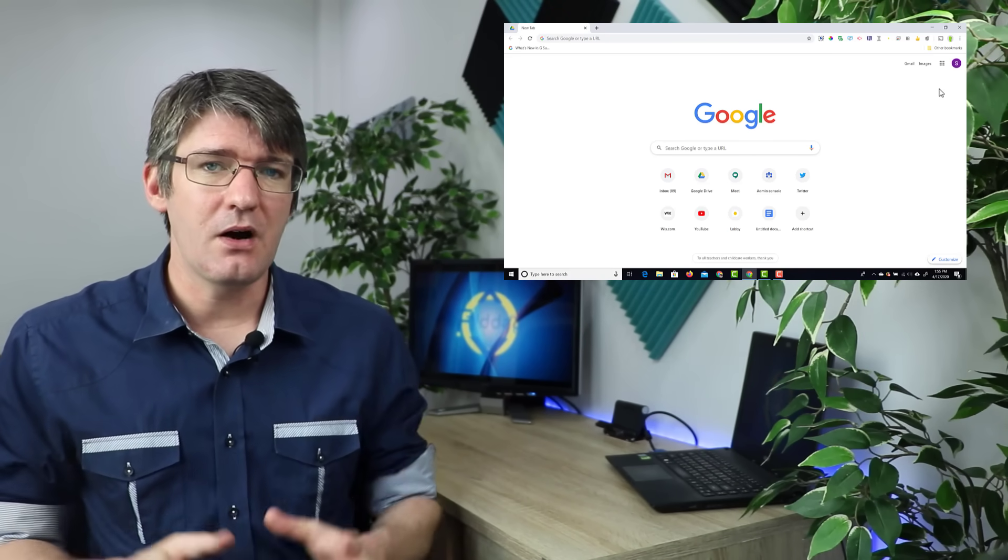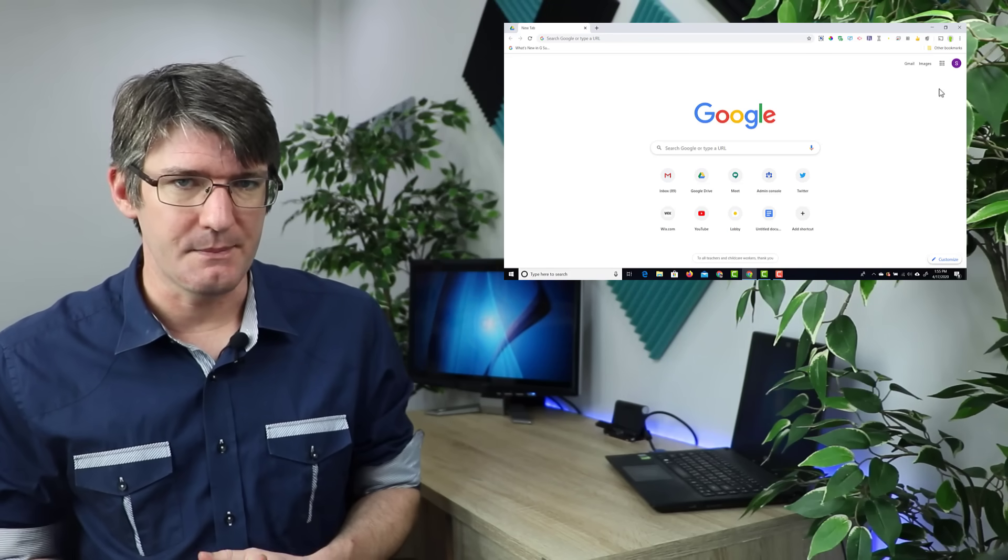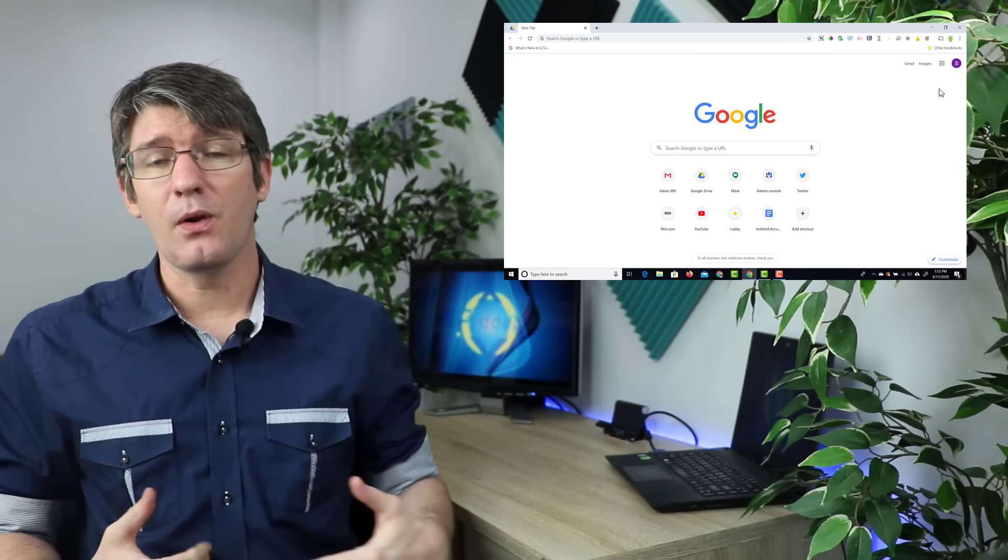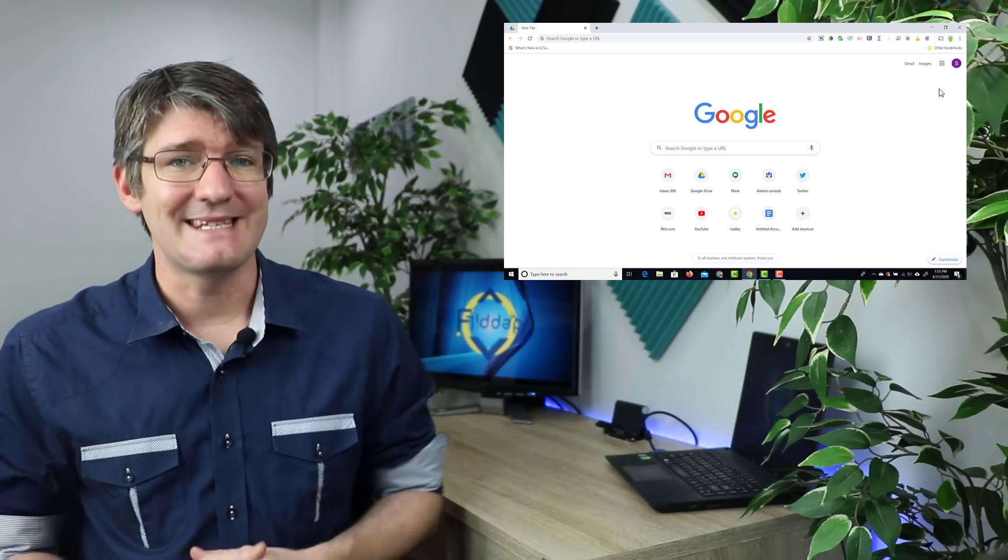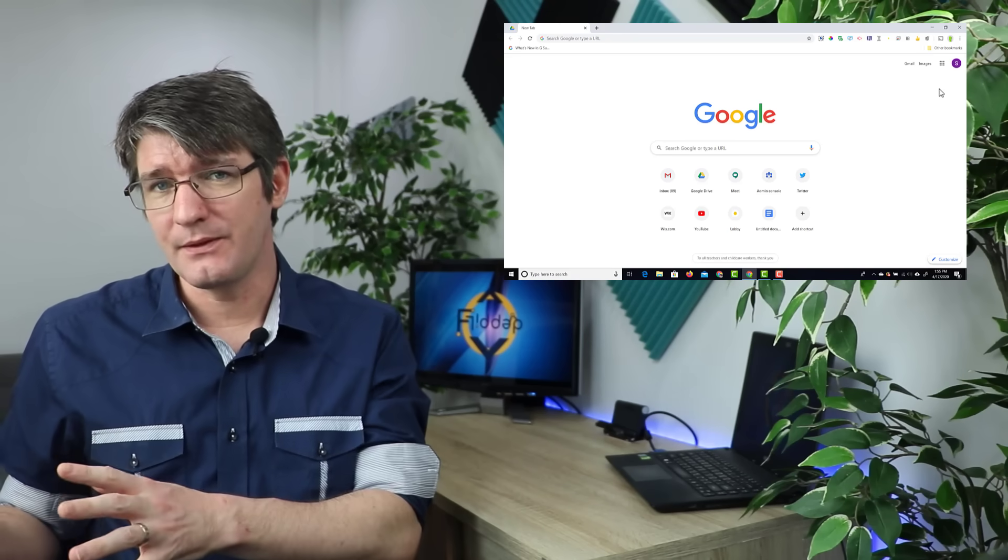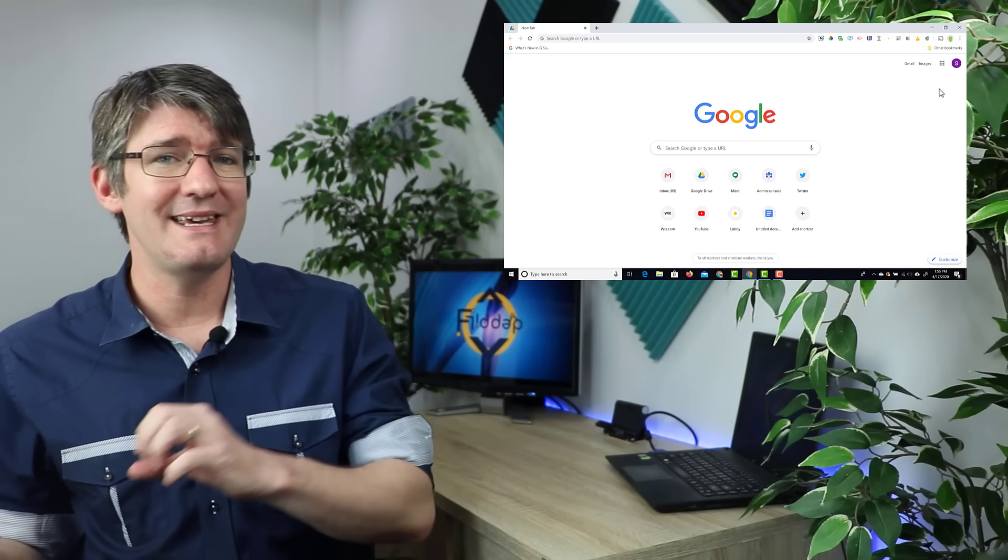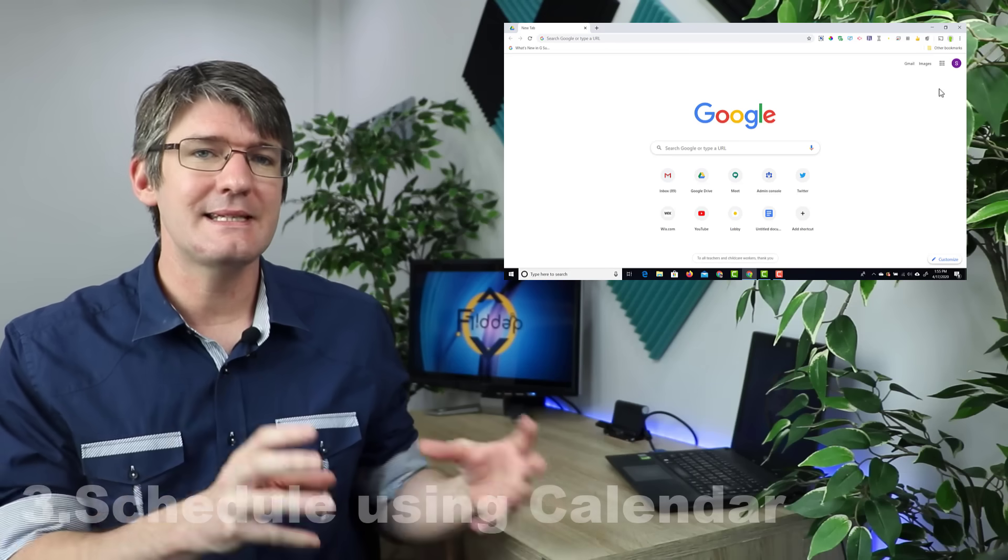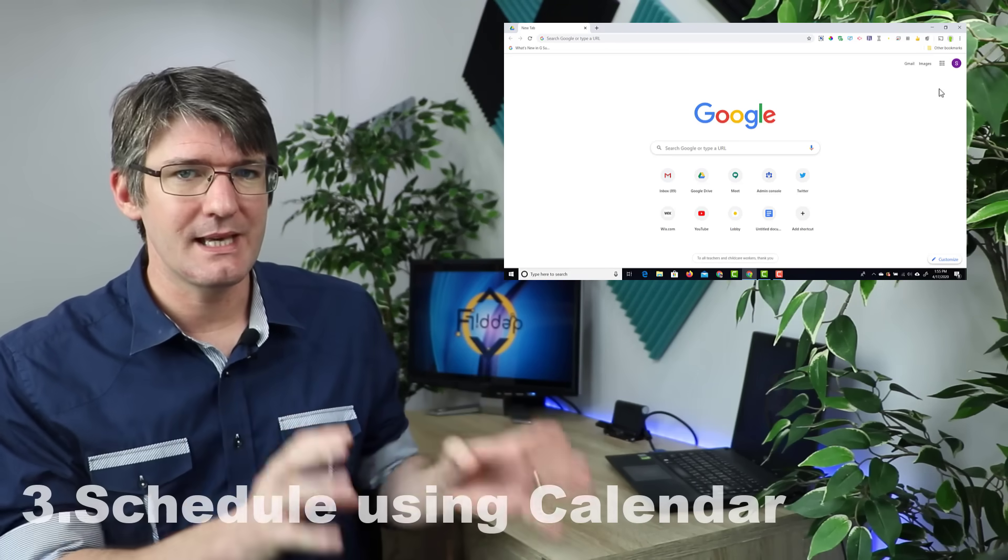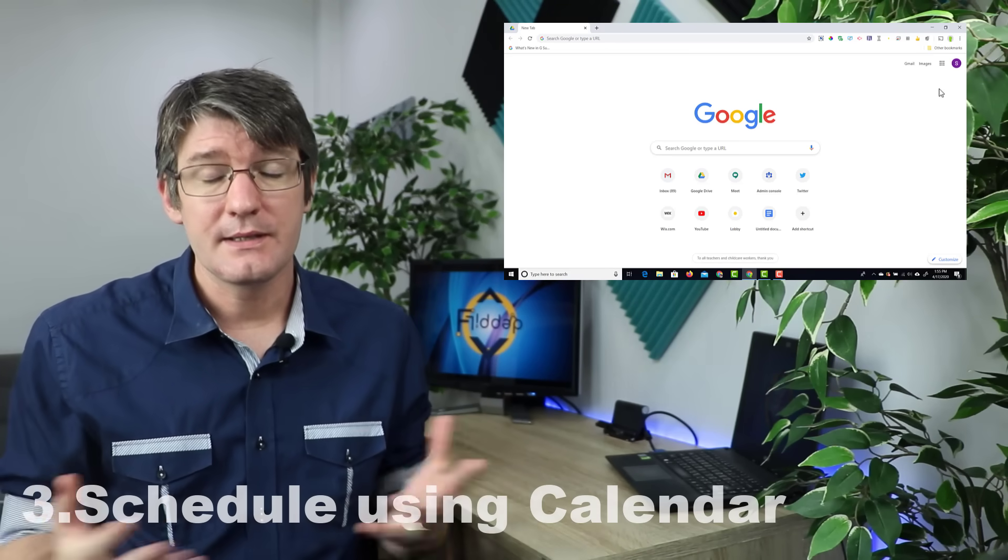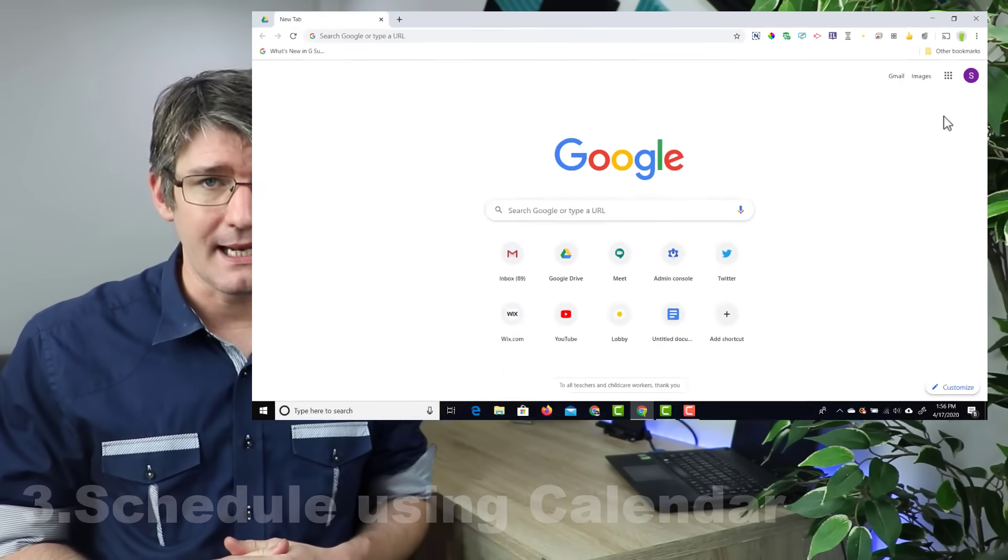Now these two steps are the two most important steps. Step number three is all about the meeting itself. We cannot cast a website with a video or a slideshow with a video into a meeting unless that meeting was scheduled in our calendar. So let's go ahead and open up Google Calendar.